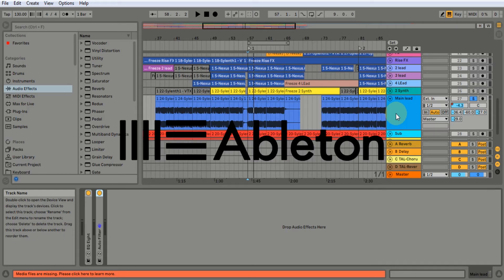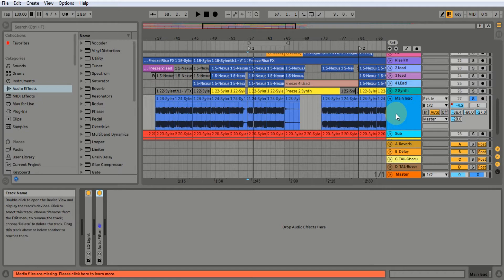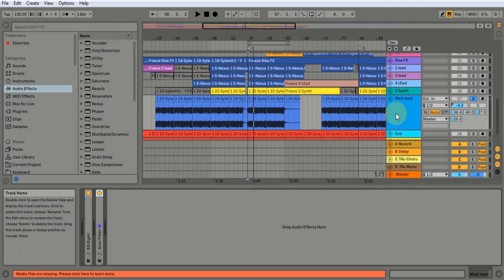So friends, today I am going to tell you about this technique which every producer uses in his tracks or songs, whether it is electronic dance music or any genre, whether it is dubstep, future bass, future drop. This technique is used in every song. That technique is called sidechain compression.